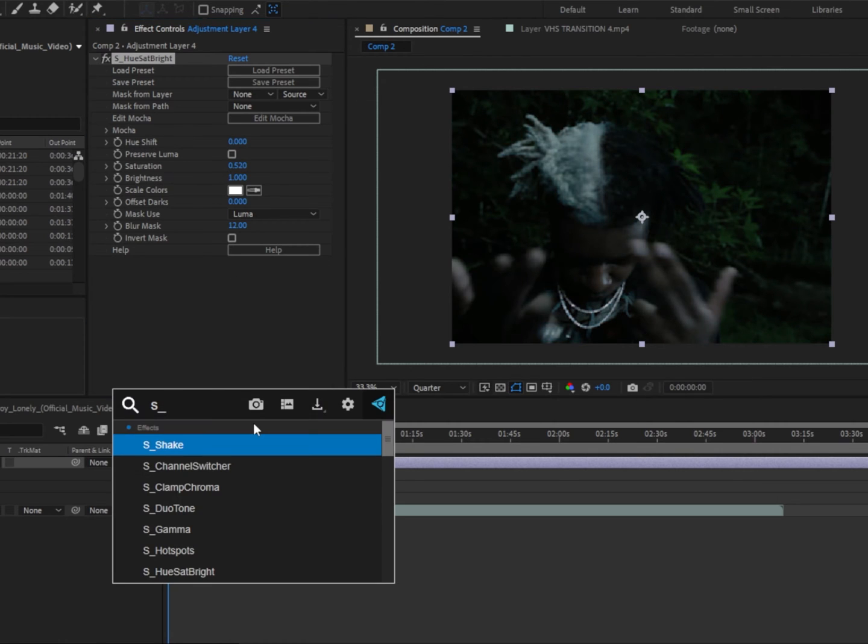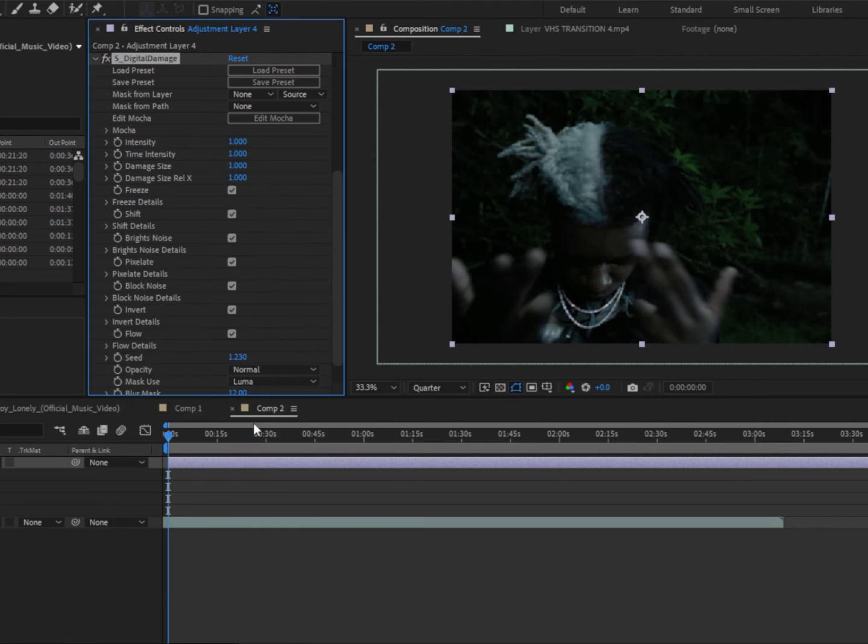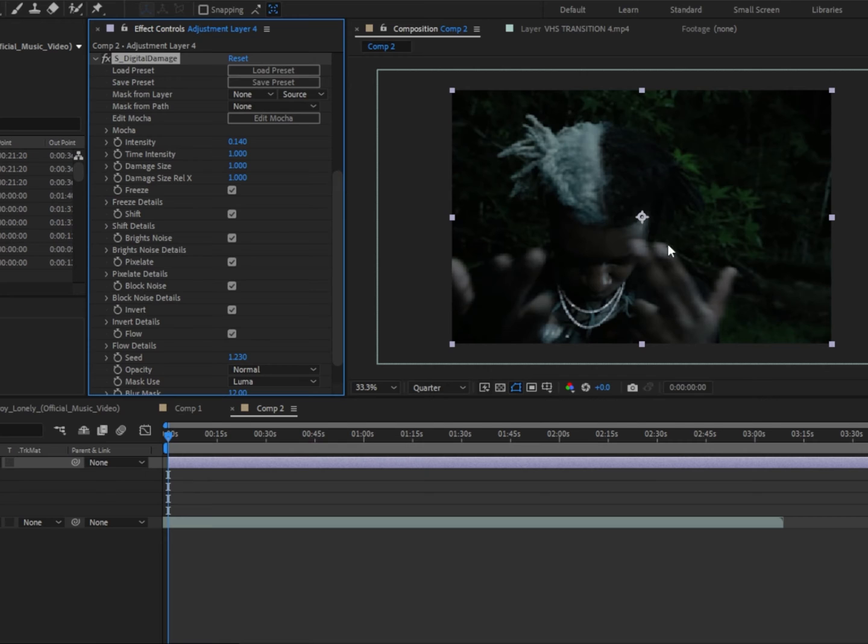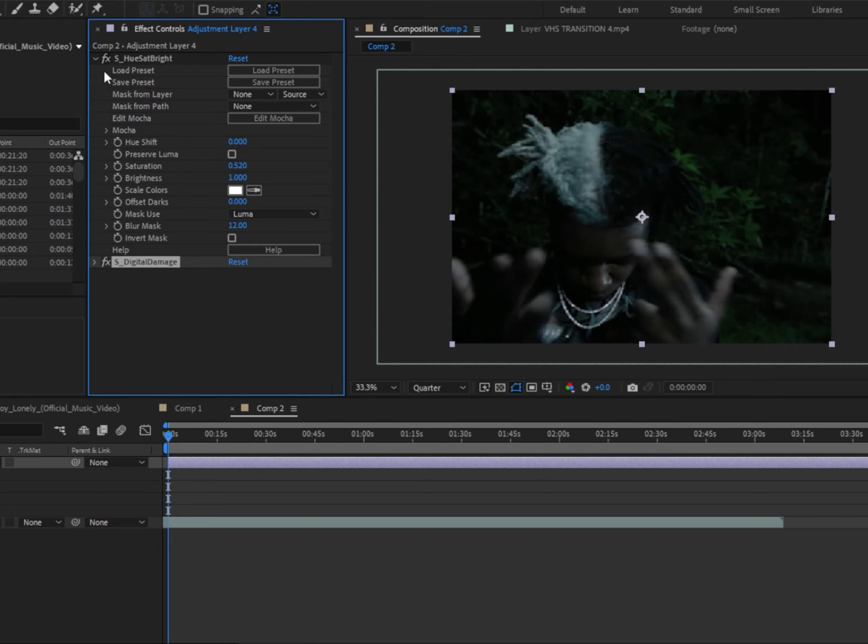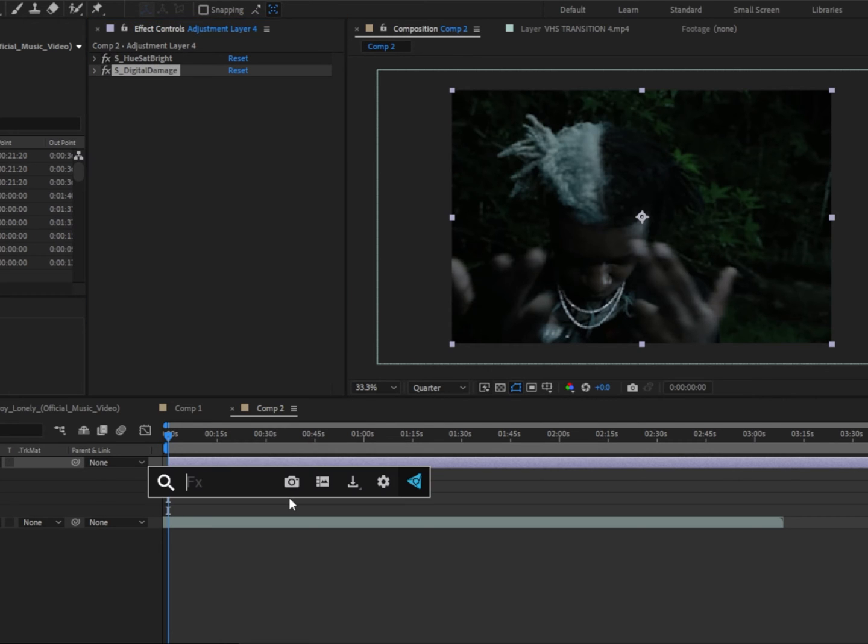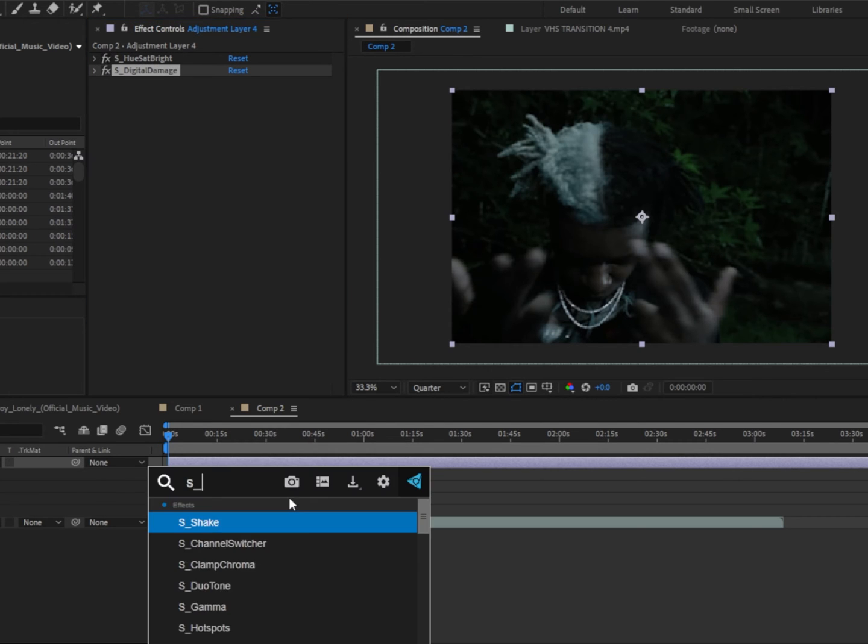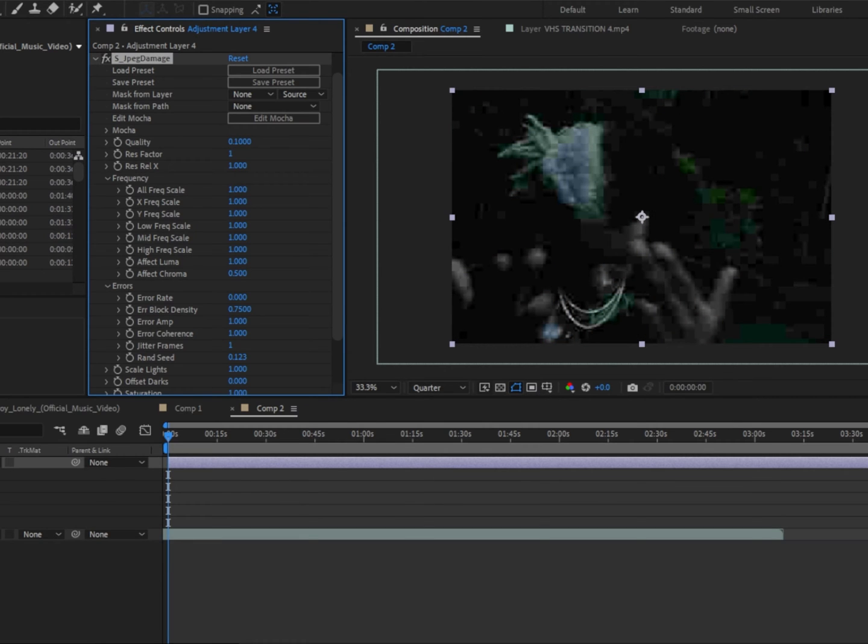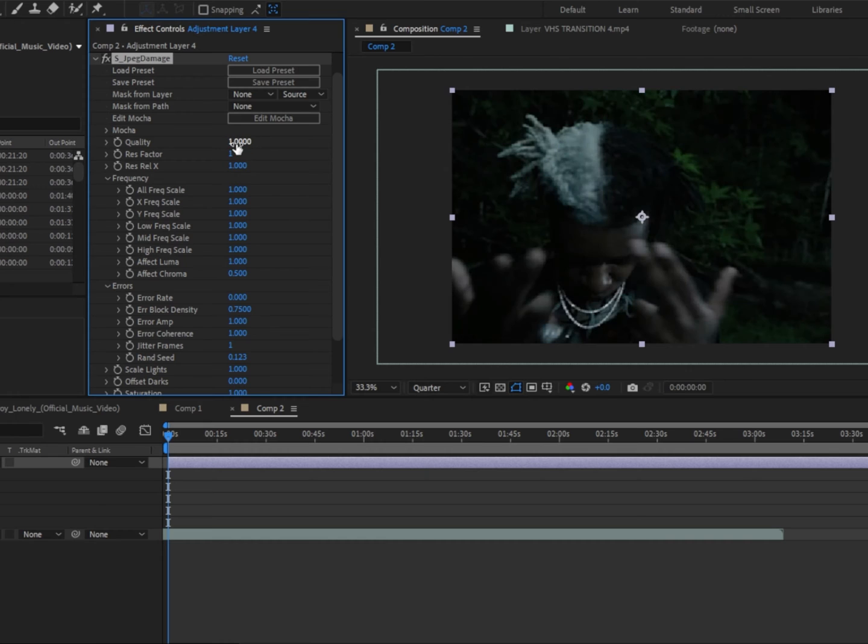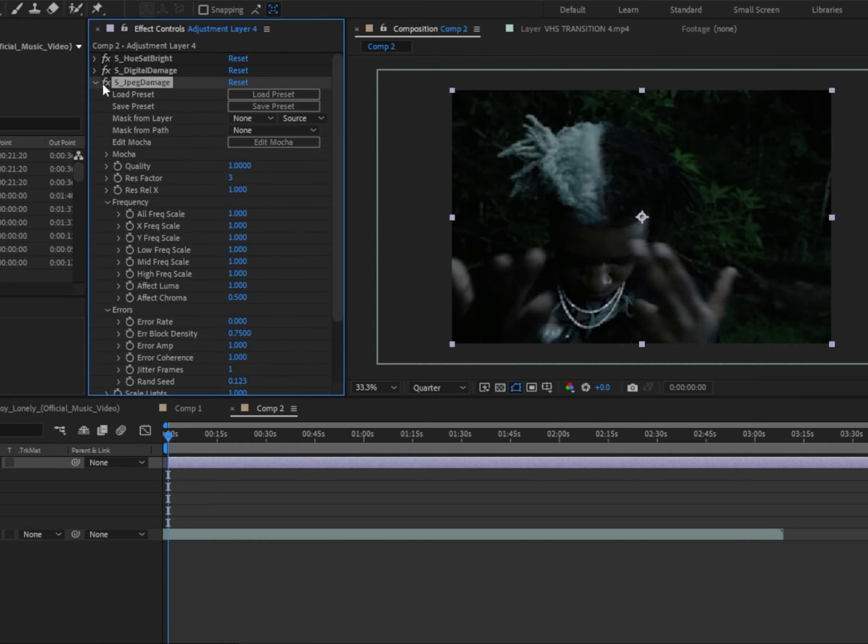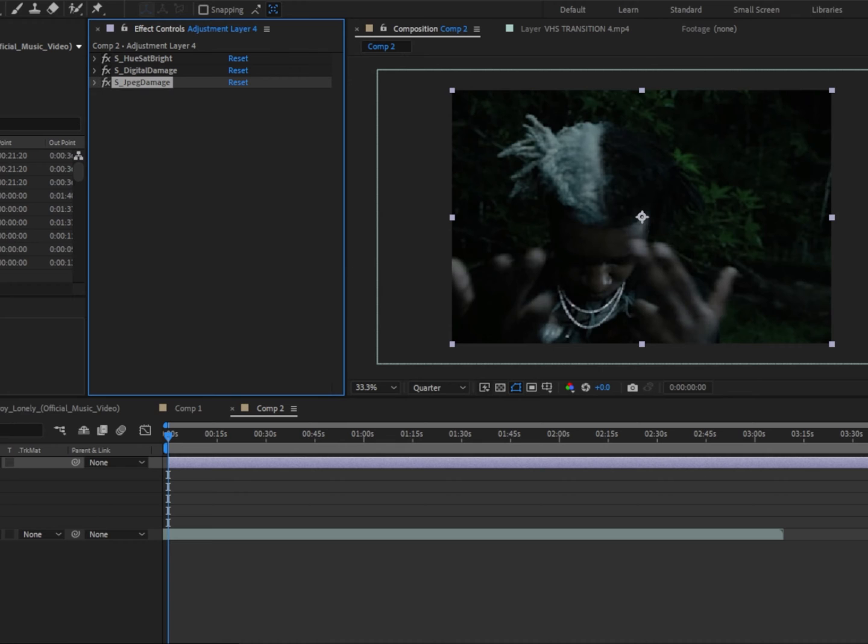Then we're gonna add S underscore digital damage. We're gonna change the intensity to 0.1-ish. And then we're gonna close this out real quick, and add the next effect called S underscore JPEG damage. First, we're gonna add the quality to 1, change the res factor to 3, and close this off.